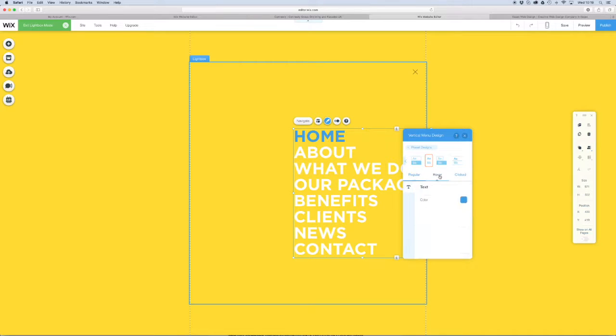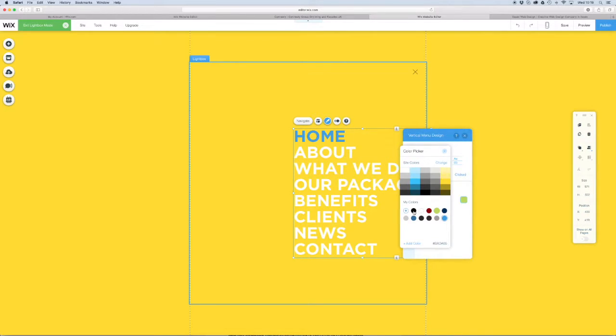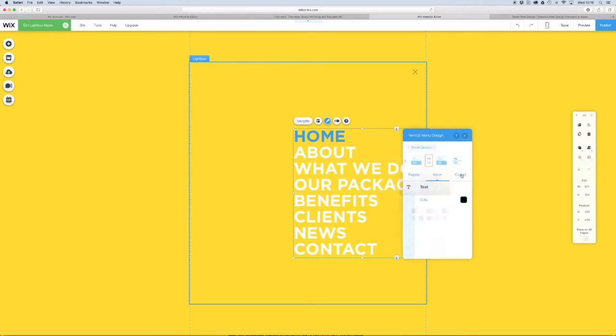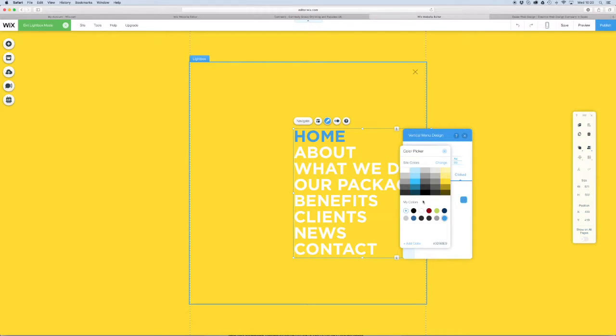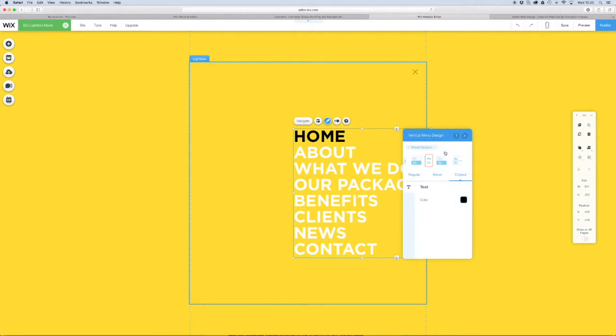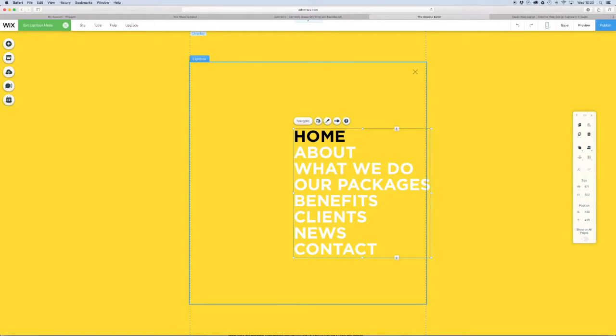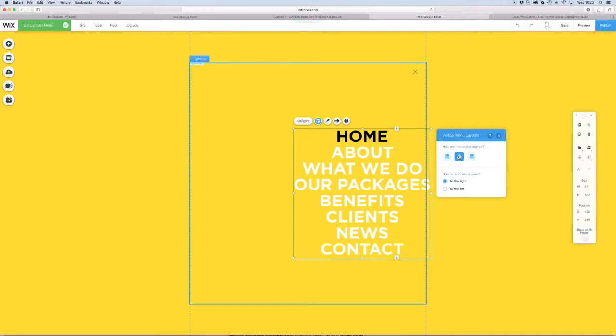When we hover over it we want it to be black so it matches the colors of the site, and when it's clicked we want it to be black so that it fits nicely. We want to center the menu tabs.